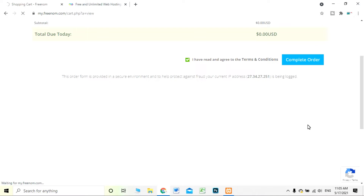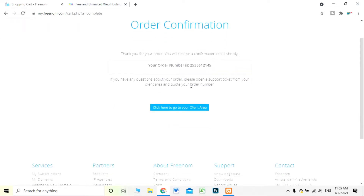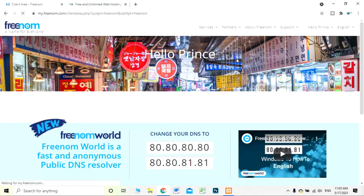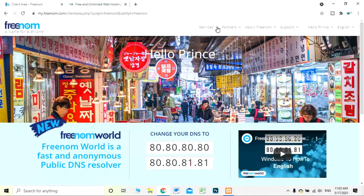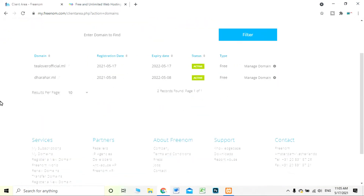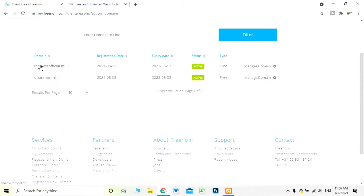You are redirected to your dashboard. You can see the order number and it is confirmed. I'll receive a confirmation mail. I click 'Click here to go to your client area.' In the client area I move to Services > My Domains. You can see my domain listed there — after registering your domain it is active.